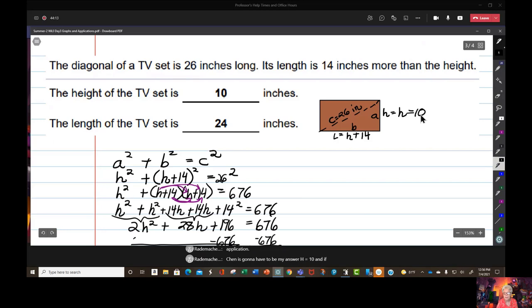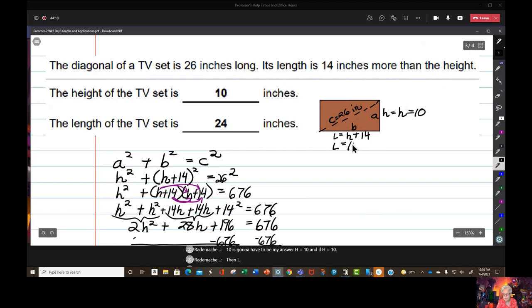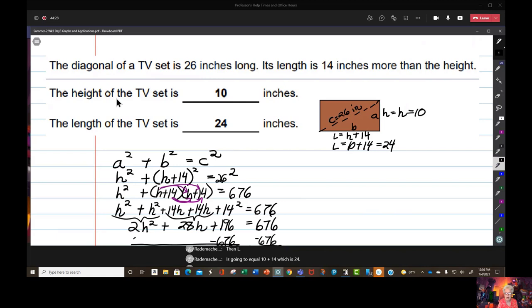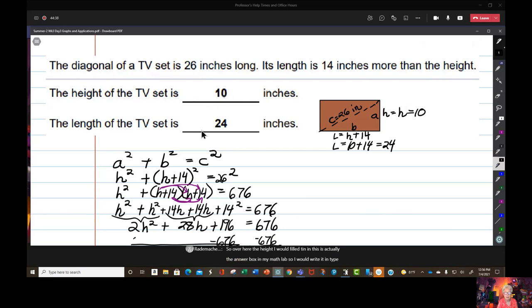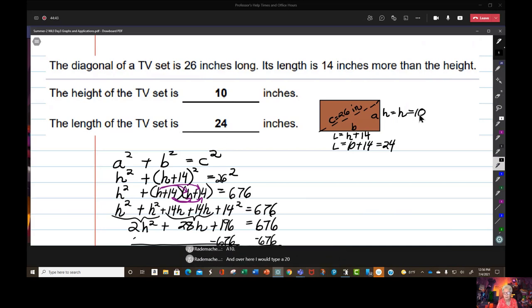Setting each factor equal to zero: H plus 24 equals 0 gives H equals negative 24; H minus 10 equals 0 gives H equals 10. I have two possible answers, but negative 24 doesn't make sense for a real television, so H equals 10. If H equals 10, then L equals 10 plus 14, which is 24.